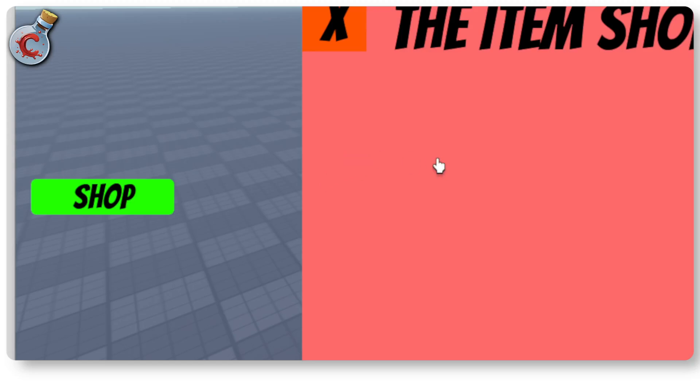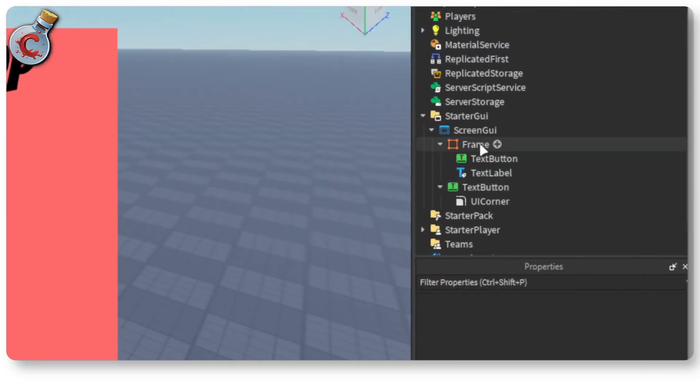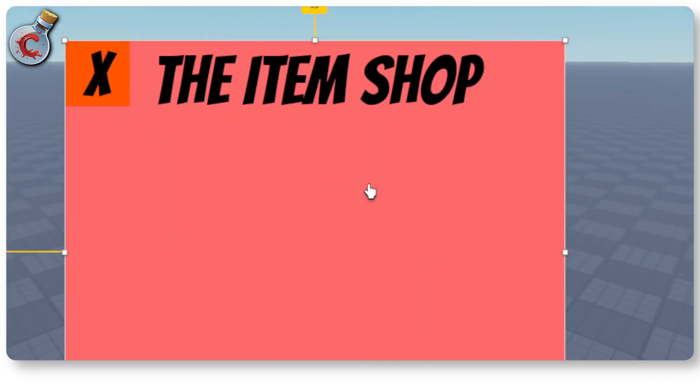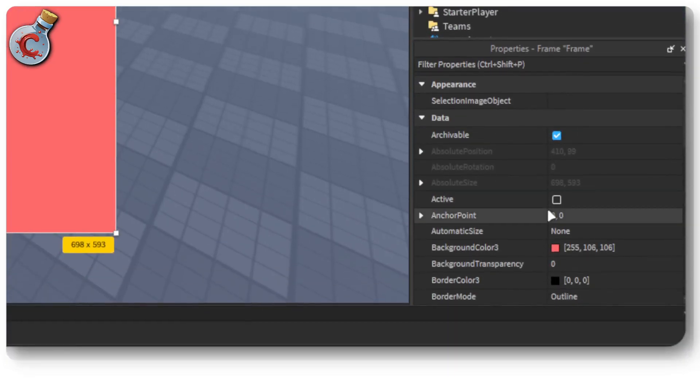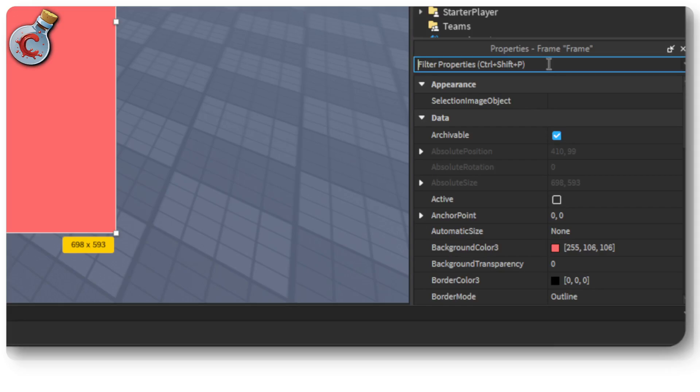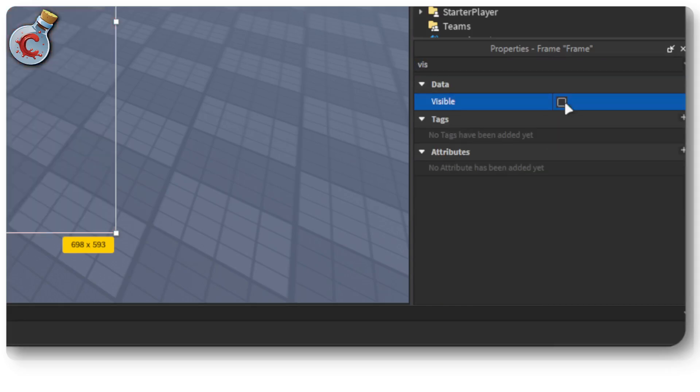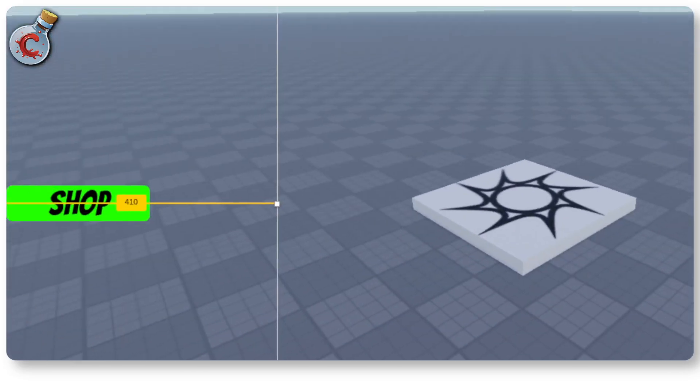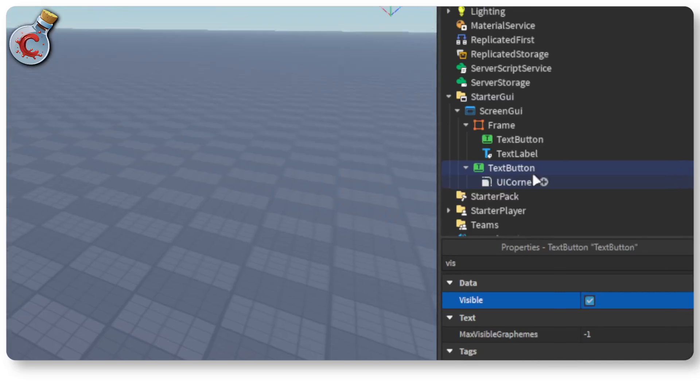Now we need to add some scripts to make these buttons work. So the first thing we're going to do is since we want to hide the shop GUI by default, select your frame and in here you will see a property called visible. Make sure that you uncheck this. So this will hide your frame by default. Then select your shop button.